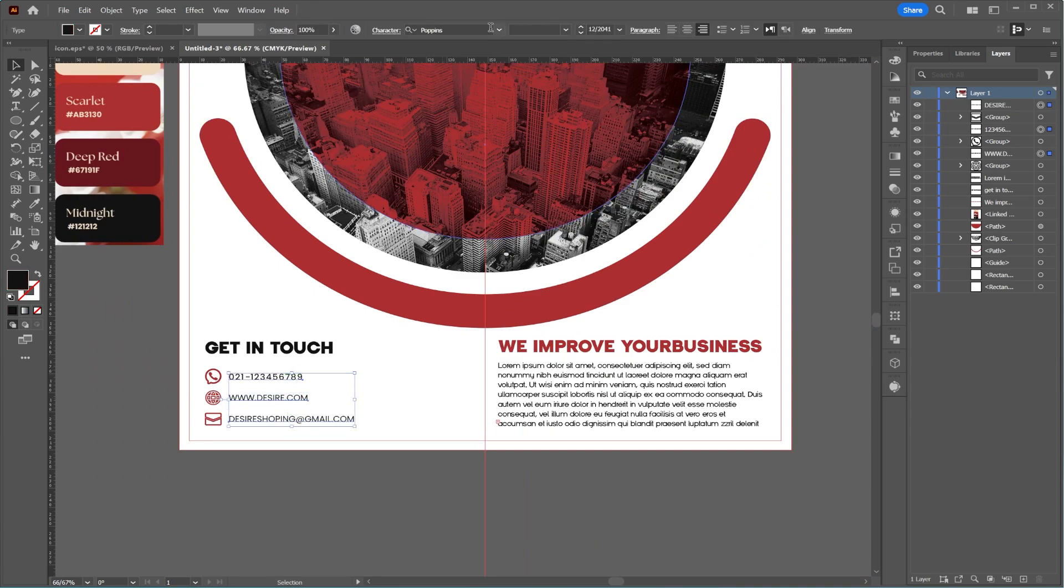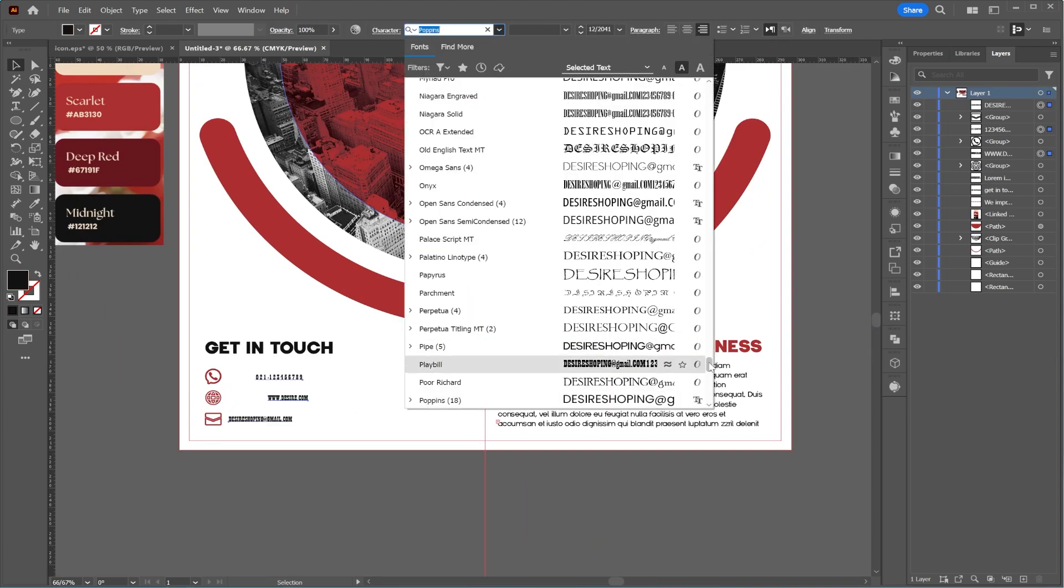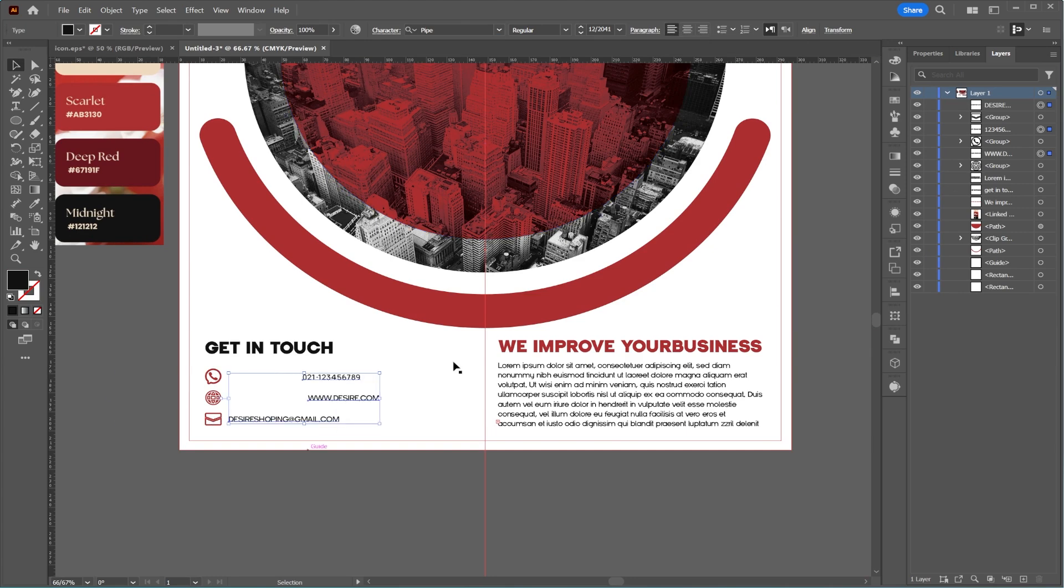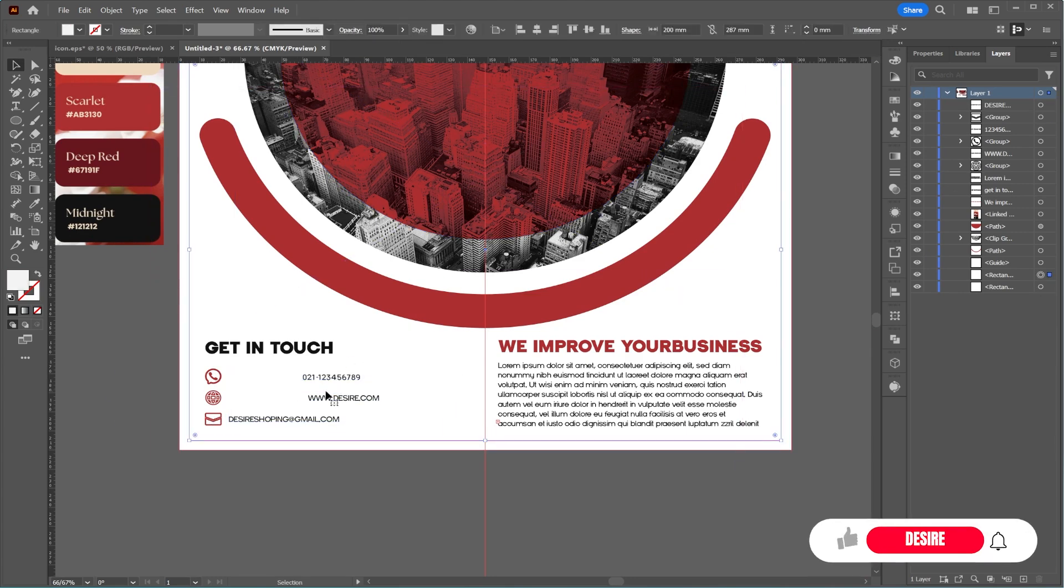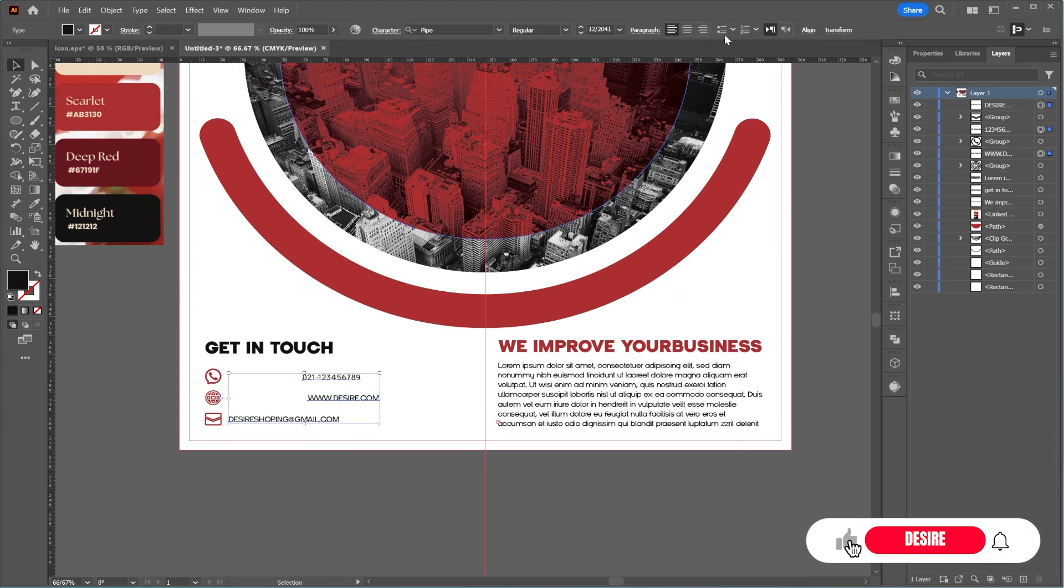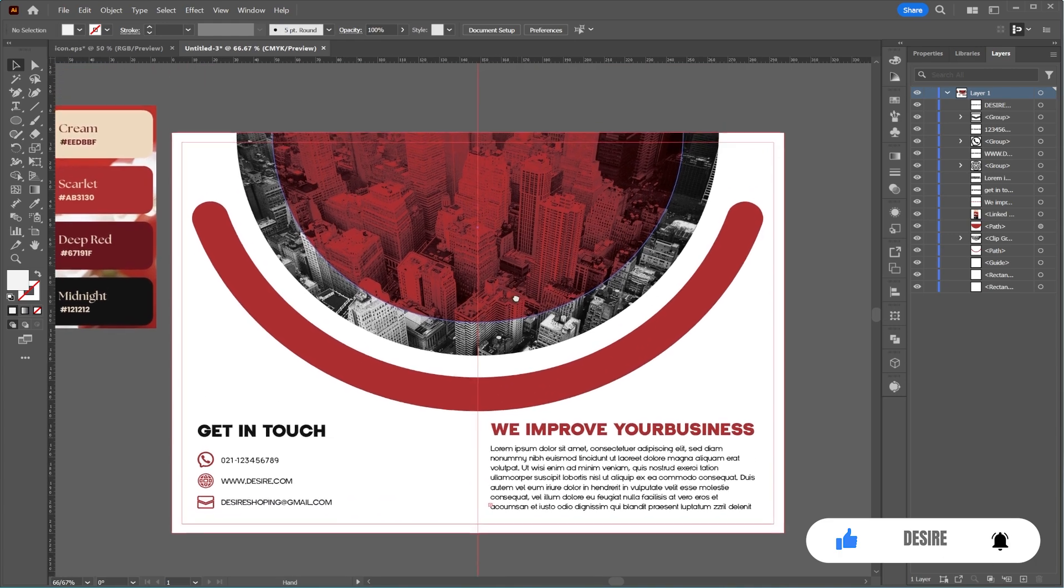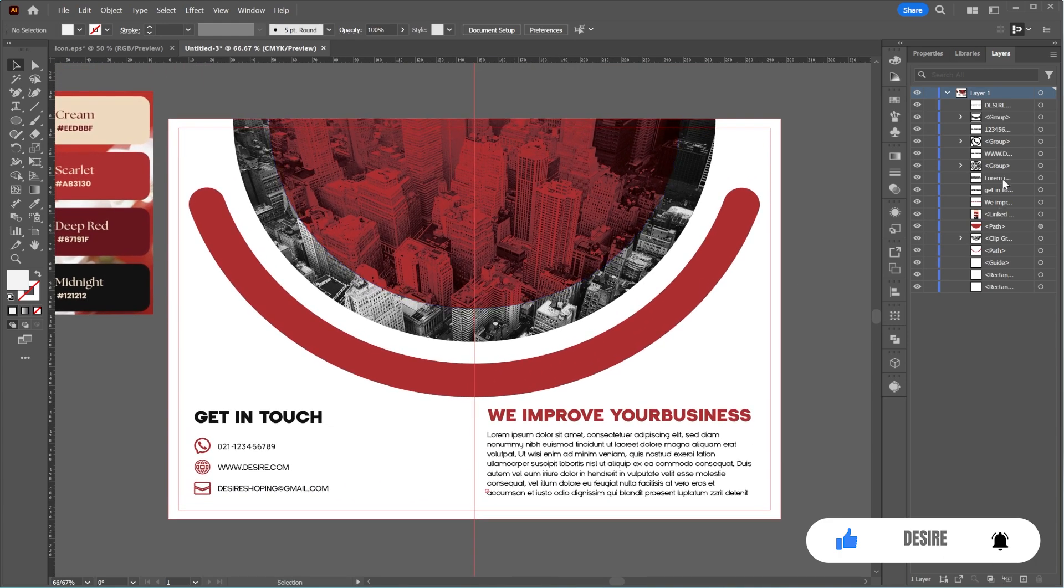This was part one of the bifold brochure design. I hope you're excited for the next part, which I'll upload in a few days. Please like this video and subscribe to my channel for more tutorials. Goodbye for now.